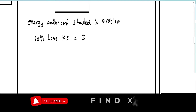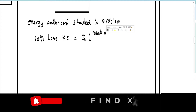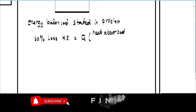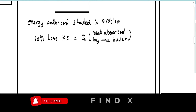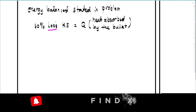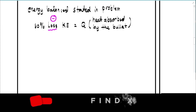Let's call that heat Q — the heat absorbed by the bullet. Since that is a loss, note that it should be negative, because it's a loss in kinetic energy.